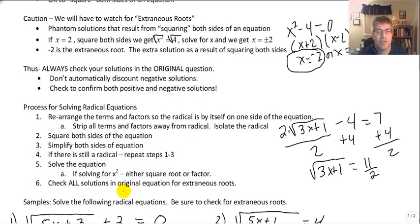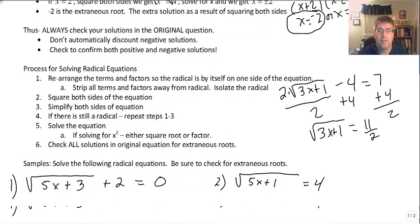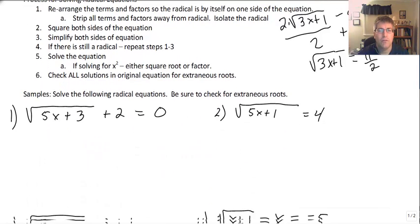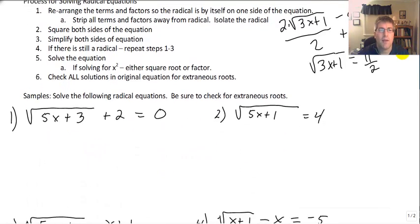And then finally check all solutions in the original equation for extraneous roots. There's our process. Let's move on to some sample problems.